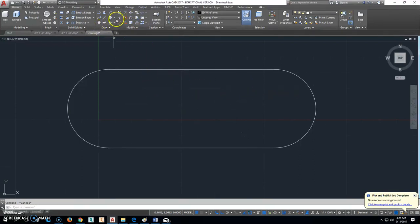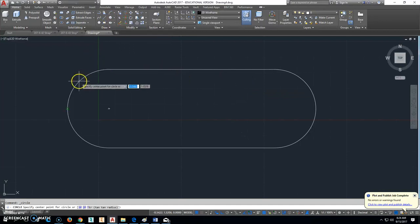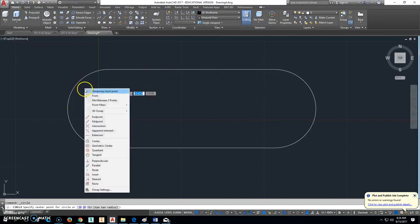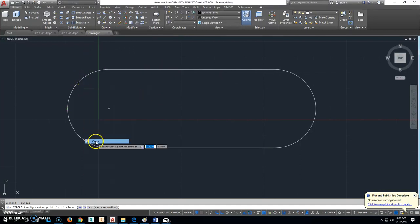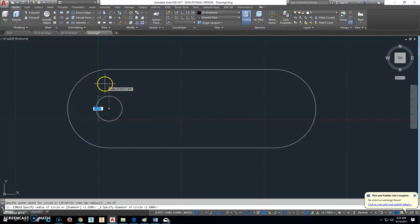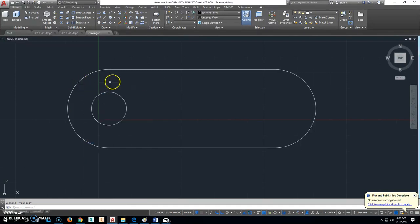The next thing we're going to do is draw a circle that has a diameter from the center point of this one. Shift Right Click Center. So I'm going to override that and put in 1.0 as that diameter.